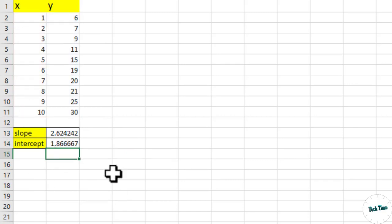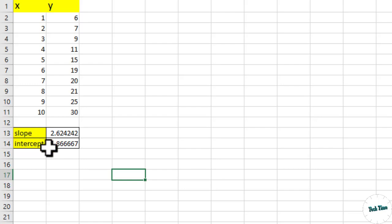Now using these slope and intercept, we can write the equation of the straight line. The equation of the straight line is always written as y equals mx plus b.